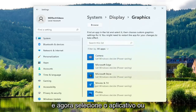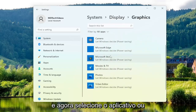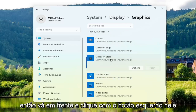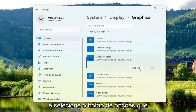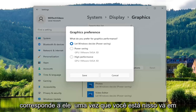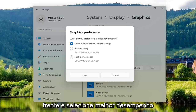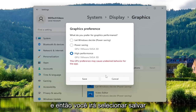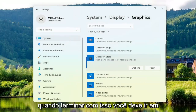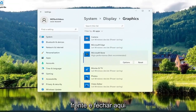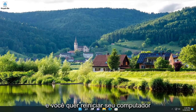Now select whichever application or program you're having a problem with — go ahead and left click on it, then select the Options button that corresponds to it. Once you're done, select Higher Performance and then select Save. After that, close out of here and restart your computer.